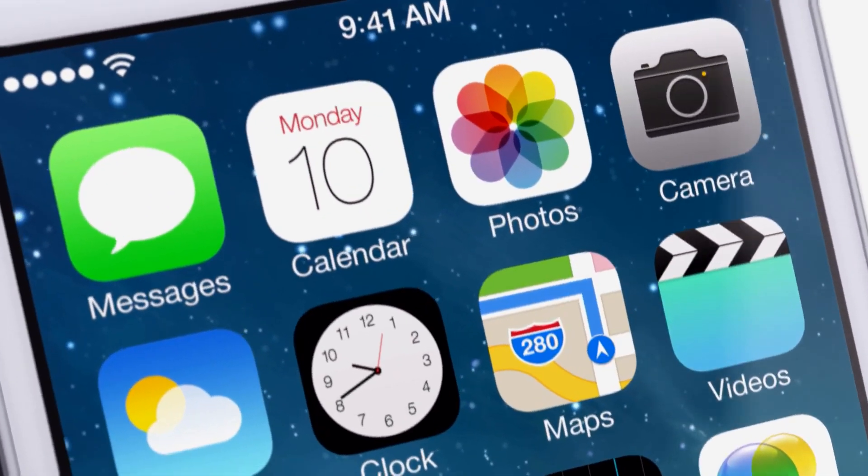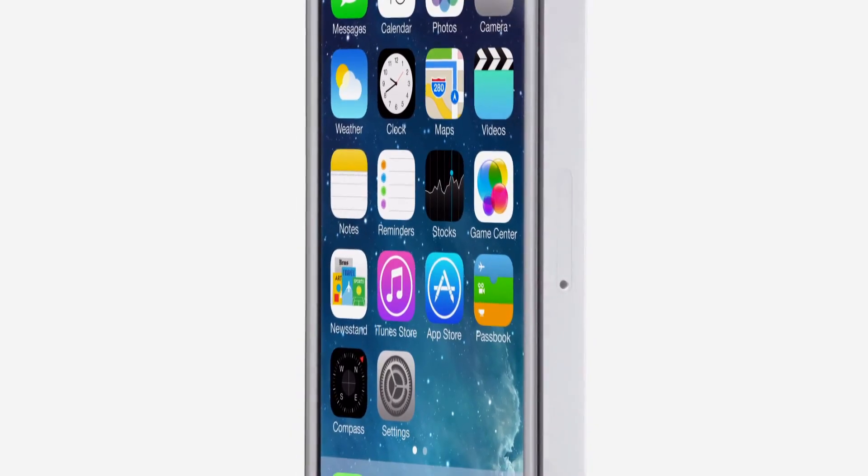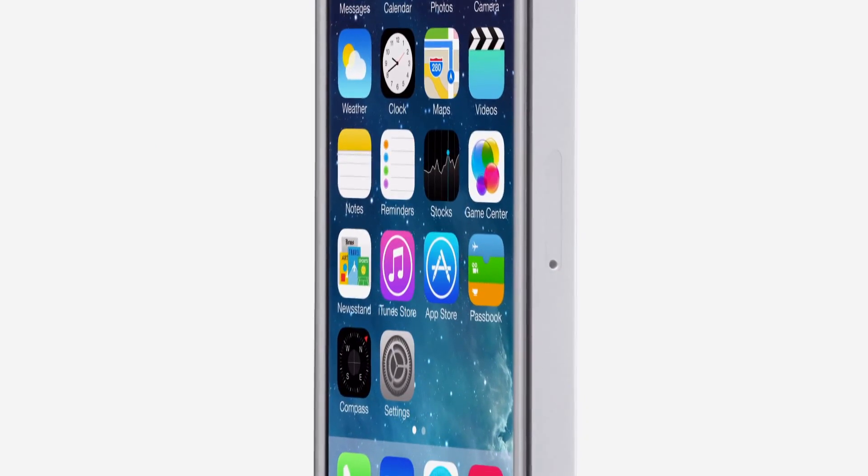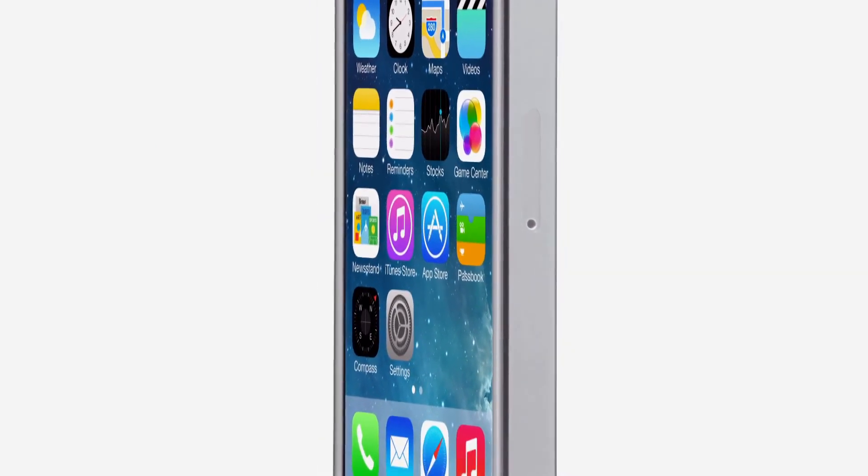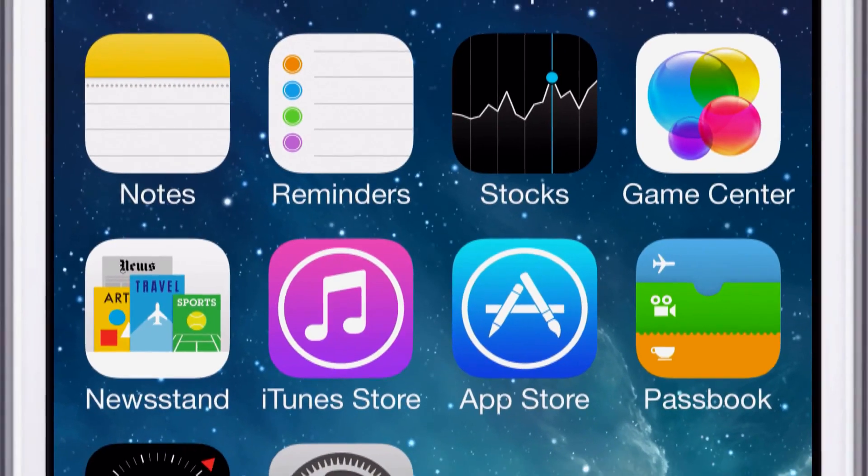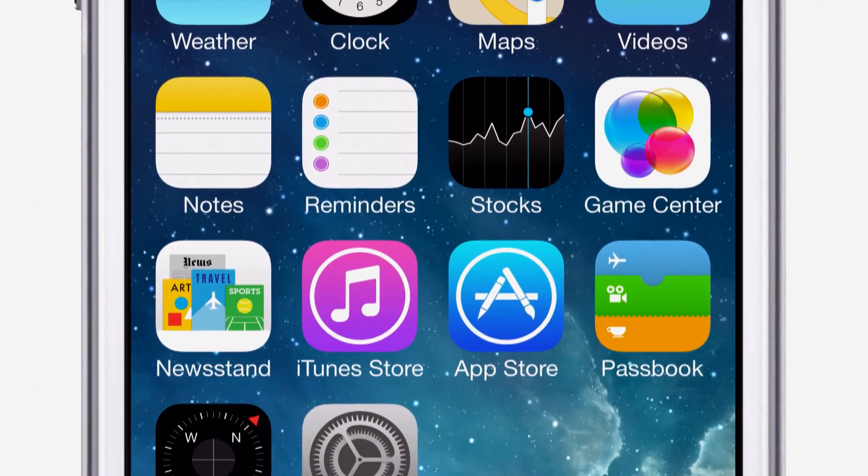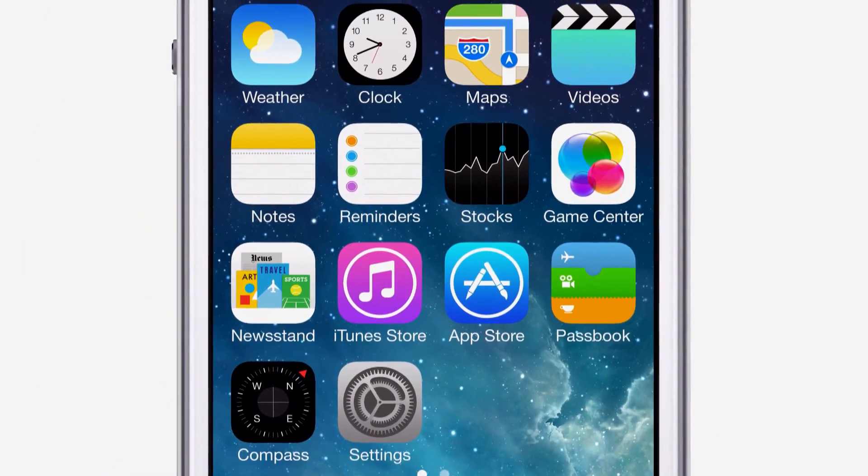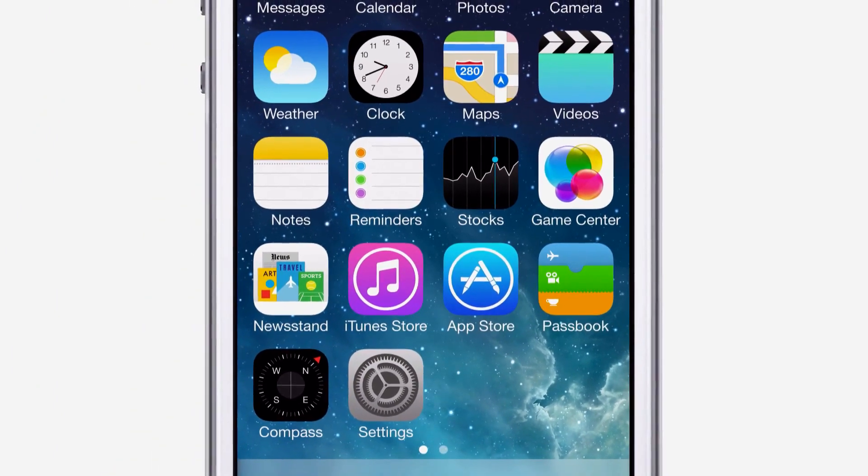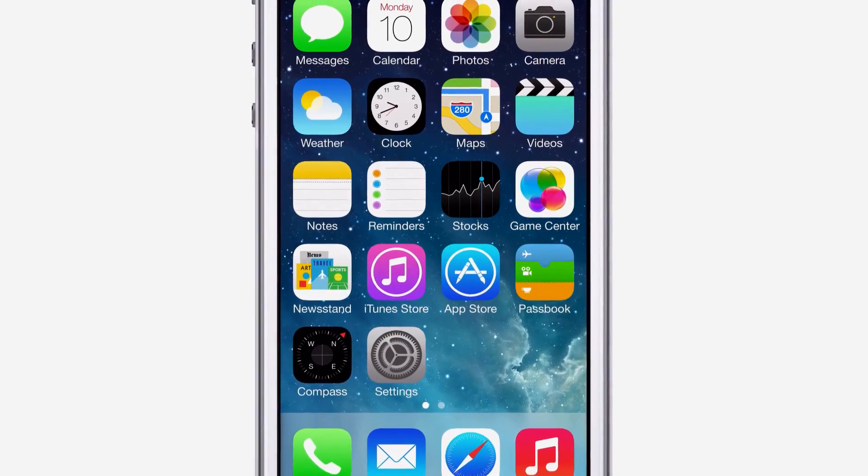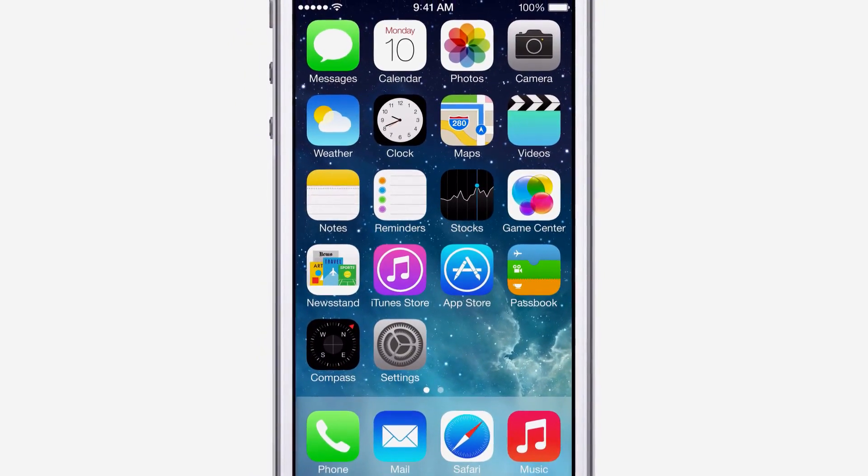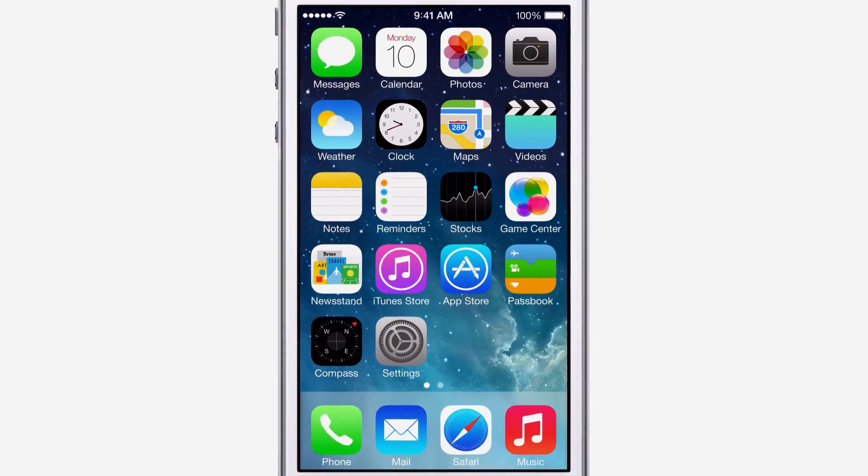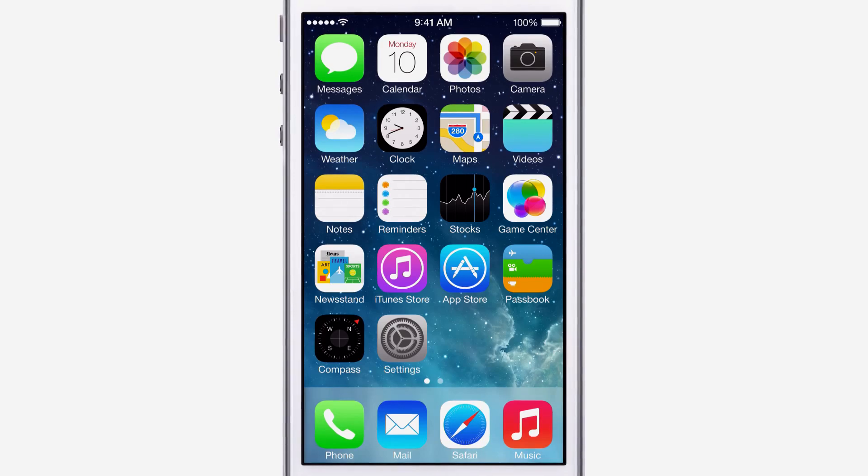iOS 7 brings with it the most significant changes that we've made to the user interface since the introduction of the very first iOS. To create it, we brought together a broad range of expertise, from design to engineering. With what we've been able to achieve together, we see iOS 7 as defining an important new direction, and in many ways, a beginning.